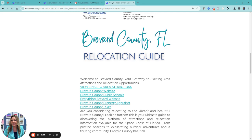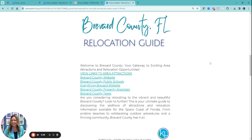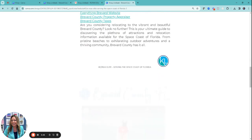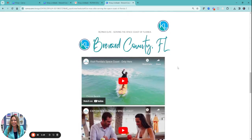I took bits and pieces of that and used it inside of Canva to make a book. Then I linked everything. I wanted to make sure I had several links going back, whether it's to our website or to the school website, the county, property appraiser, taxes, all of that. And then I used a lot of videos that we have on the tourism part for where we are.